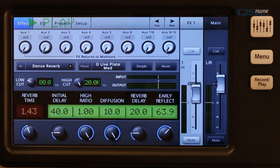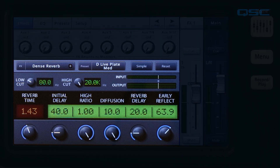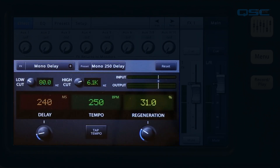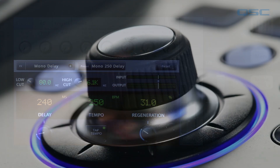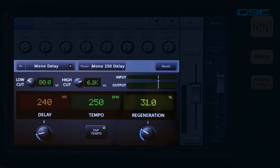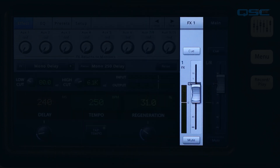Here is the main FX screen. Most of it is occupied by the FX processor control panel, which lets you store and recall presets, choose between processors, and control effect parameters. Right now we're looking at the dense reverb control panel. If you select another type of processor, the controls and appearance will change. Here's the mono delay — note the tap tempo button. Touch it and you can set the delay tempo using the master control wheel. Some of the control panels also include a simple mode option.